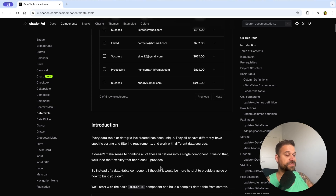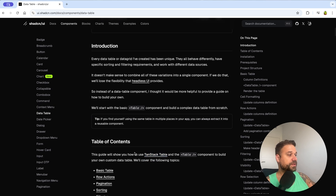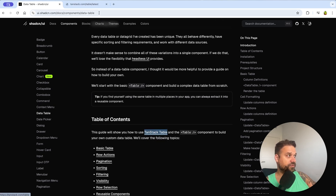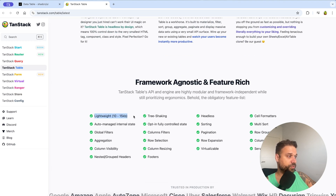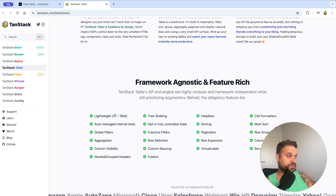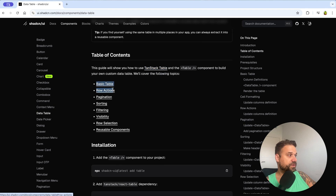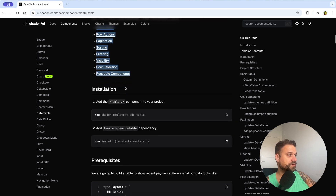We can select entire rows or deselect them, select all, and we have pagination working inside this component. The best thing is it's really easy to implement, it receives data externally, and it uses TanStack Table which is extremely lightweight — only 10 to 15 kilobytes compared to other libraries at 300–400 kilobytes.